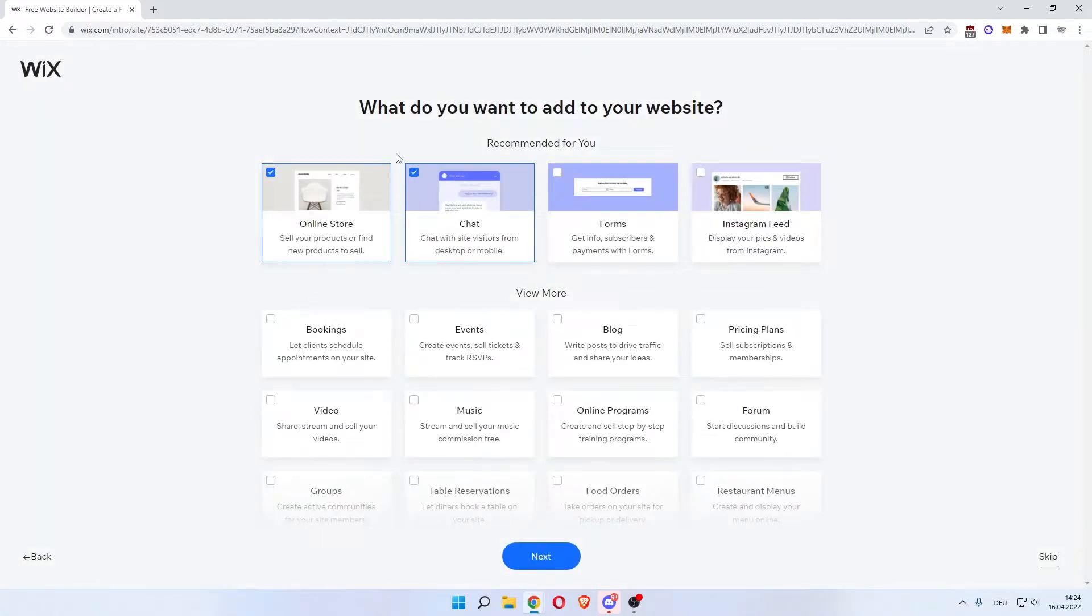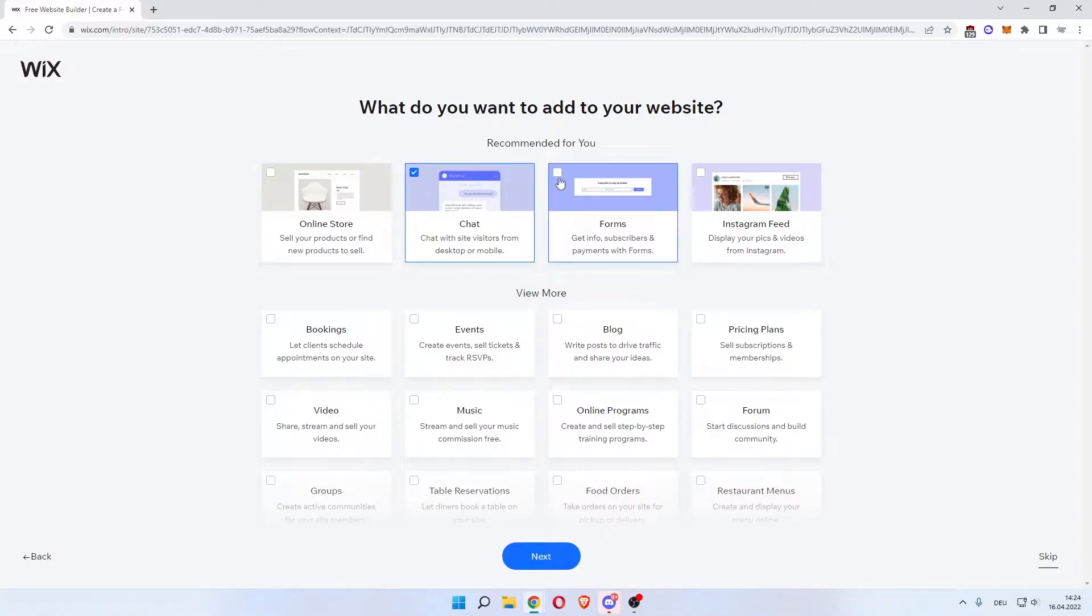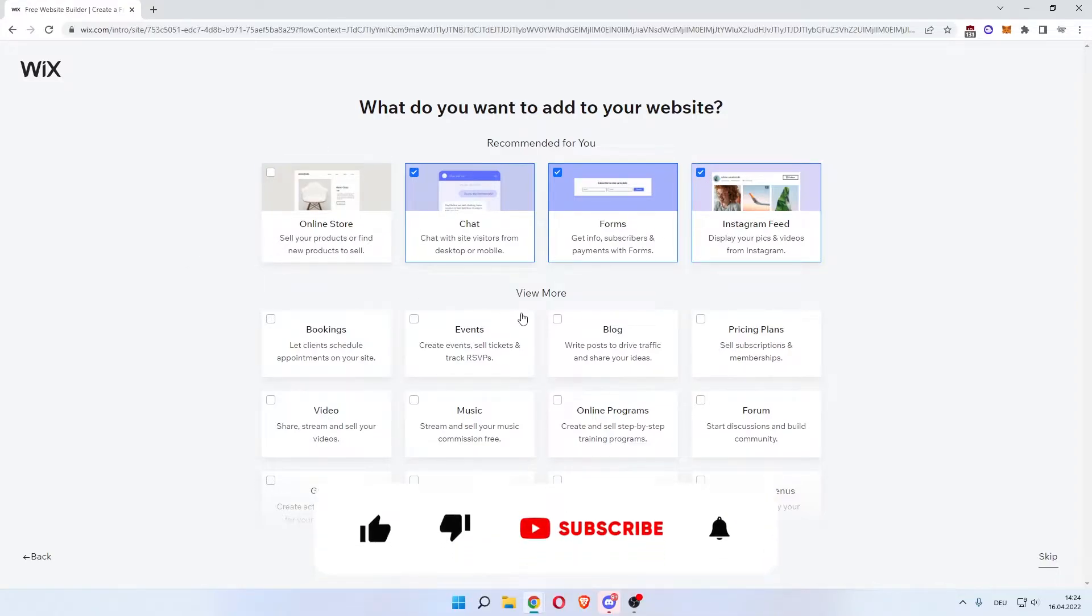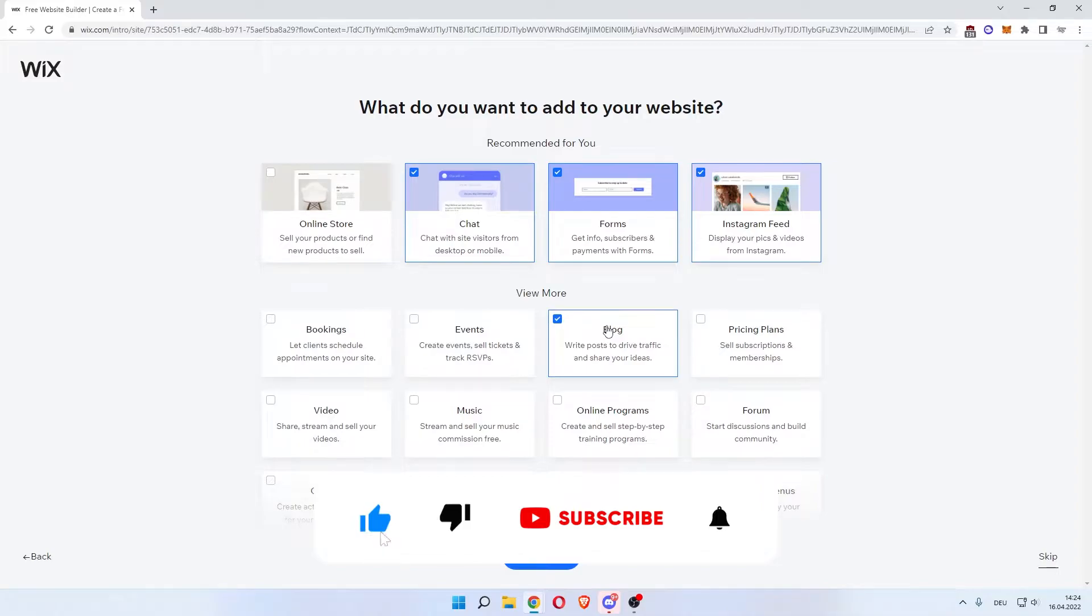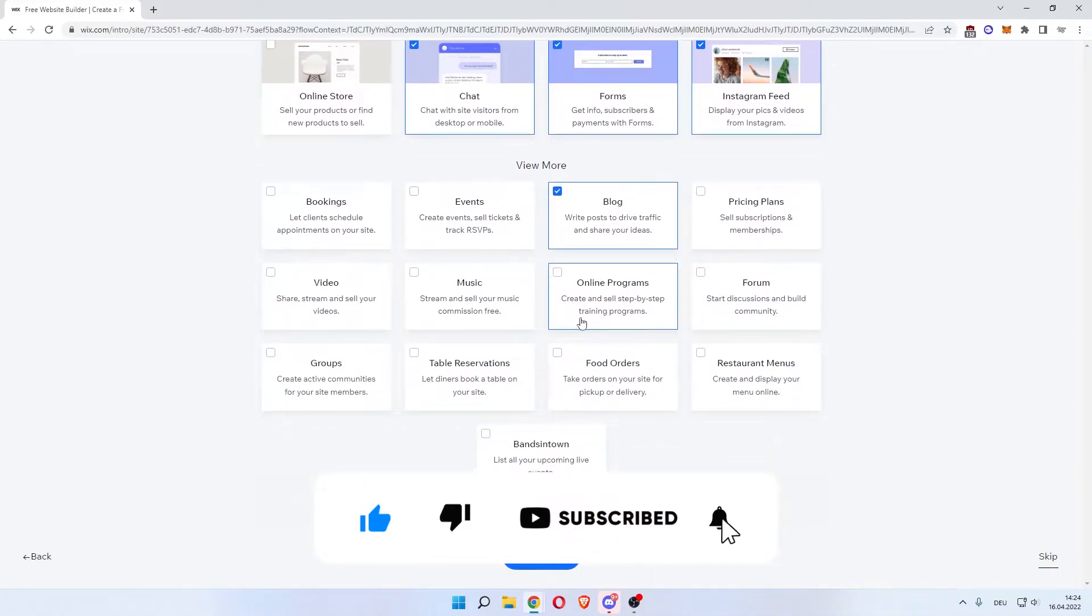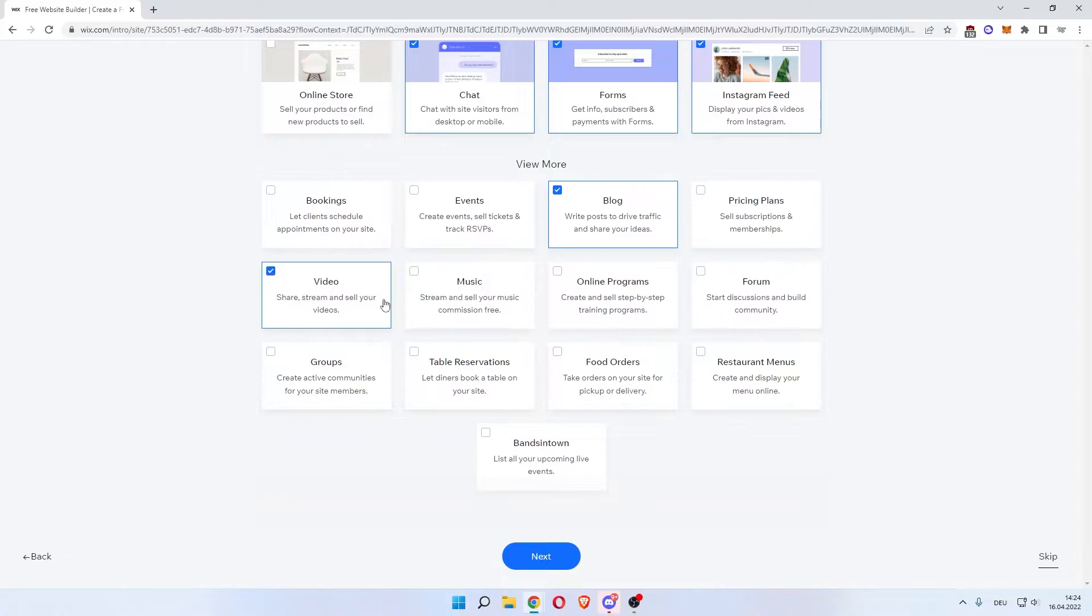As you can see here, what you want to add to your website. Online store - we don't want that. Chat, that's nice. Forms to collect leads. Add an Instagram feed maybe. Blog is also important. Depending on what you're doing with your portfolio, you can add music and video. And once you're done and happy with that, click next.